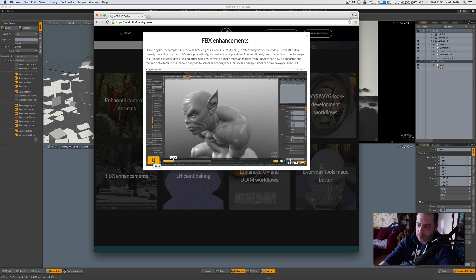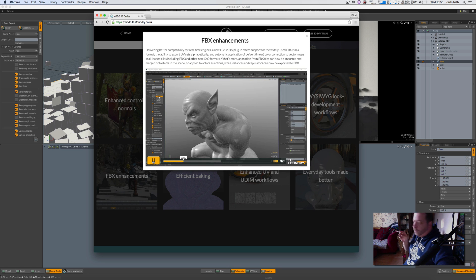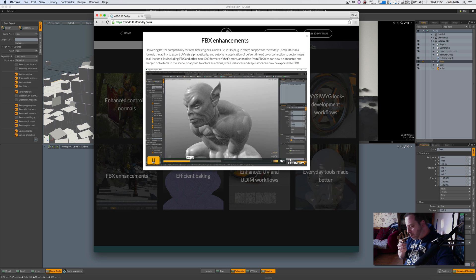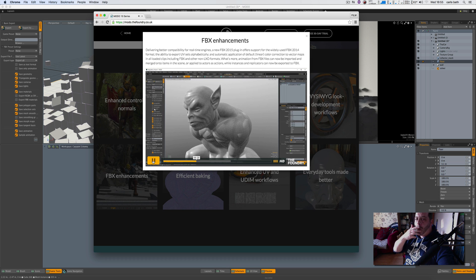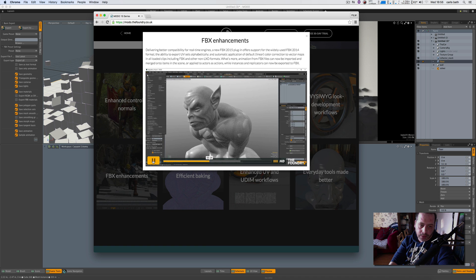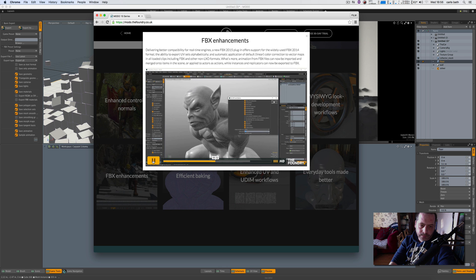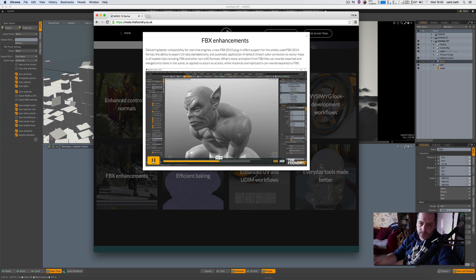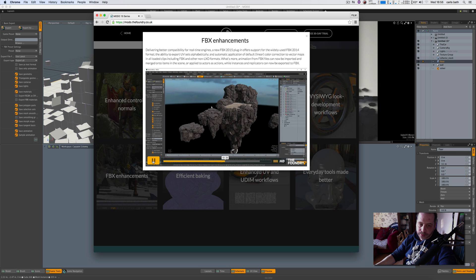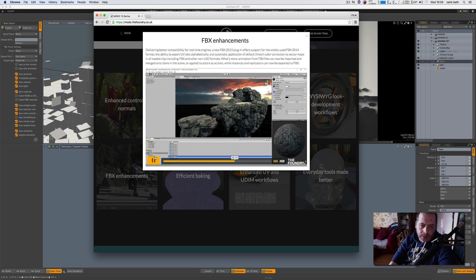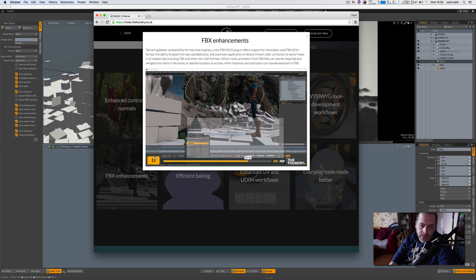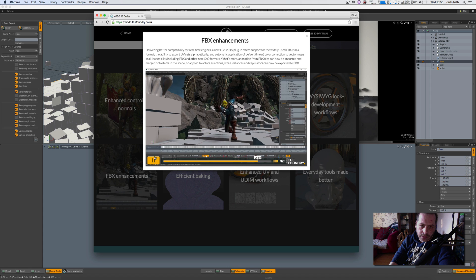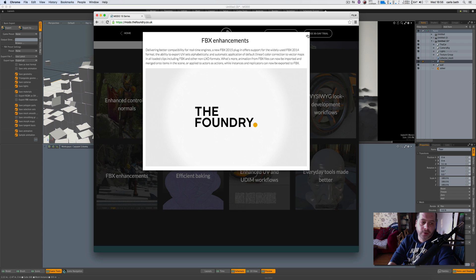FBX 2015 plugin offers support for the widely used FBX 2014 format, delivering better compatibility with popular real-time engines. We've also included a number of enhancements with this update. Output directories can be preset for easy iteration. Meshes can be auto-triangulated. FBX export units are easier to control. UV sets are exported alphabetically. Color correction is automatically applied to all normal maps and all clips loaded from FBX and other non-LXO formats. Both instancing and replicator information can now be exported from FBX for simplified population of larger scenes in game engines like Unity which support this feature. Furthermore, animation from FBX files can now be imported and merged onto items in the scene or applied to the actors as actions.